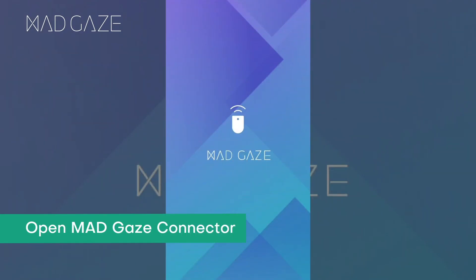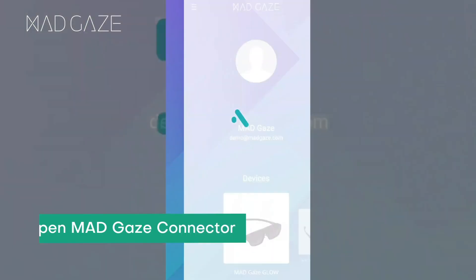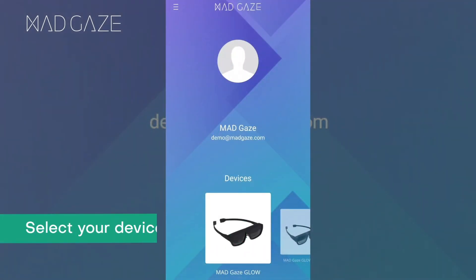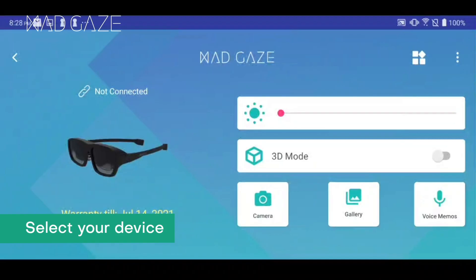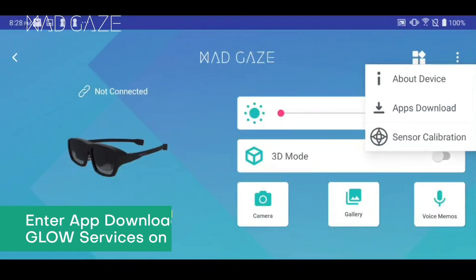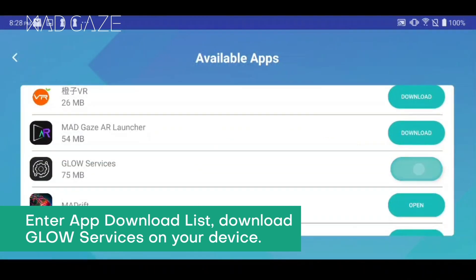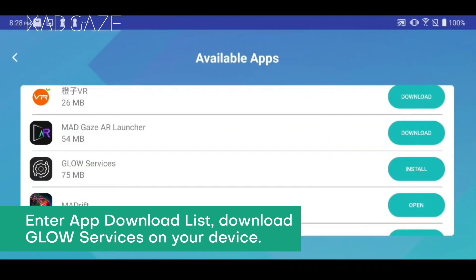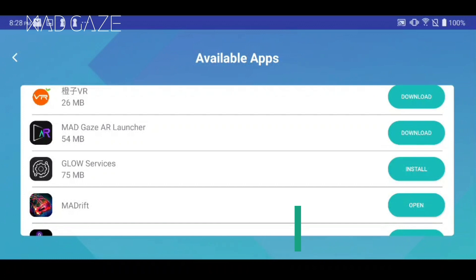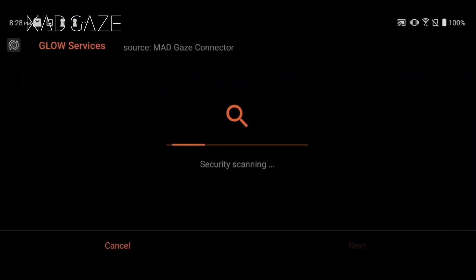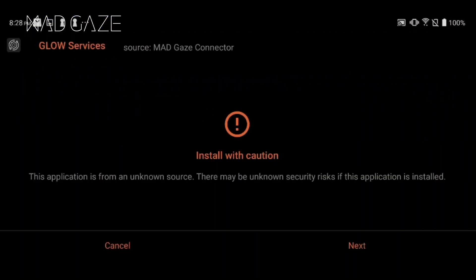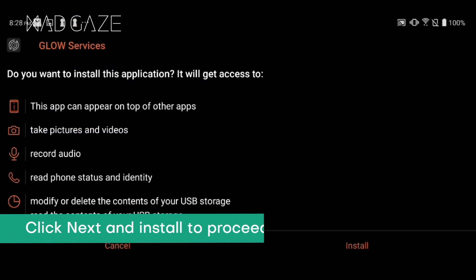Open MadGaze Connector and select your device. Click the right corner to enter the app download list. Select Glow Services to download on your device. Click Next to proceed with the installation.